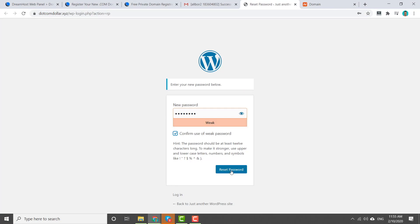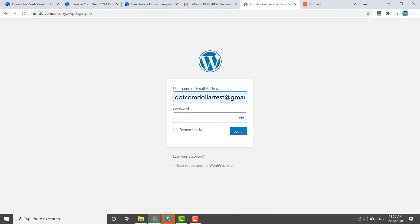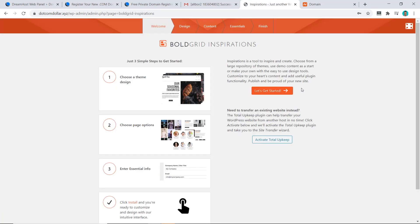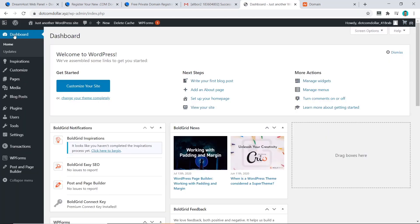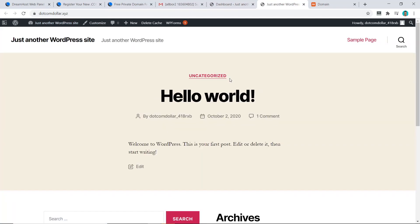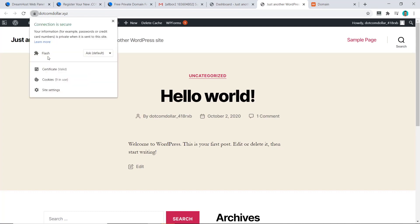Now come back to the previous page and refresh it — it will now work. Create your new password, click Confirm, then click Reset Password. Log in with your email address and password, click Log In, and now you can see we are in. Close any popups, go to the dashboard, hover over to Visit Site, and you can see our bare-bones website has been installed successfully with the SSL certificate also activated.